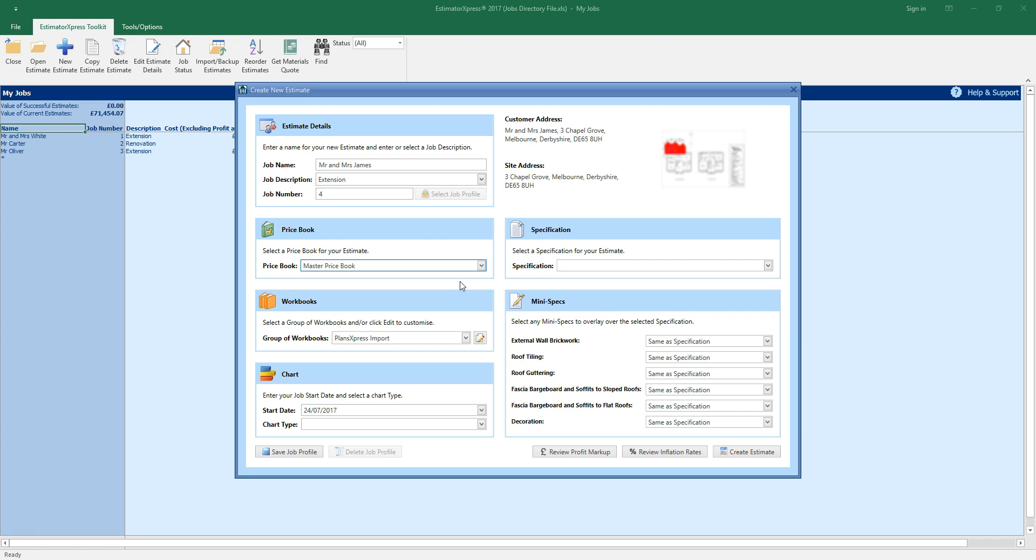The price book contains all of the materials, labour and plant needed for your estimate. I've selected a master price book, which is the price book provided with the software. You can set up merchant links and customise your price book from my settings.